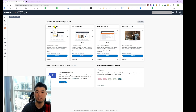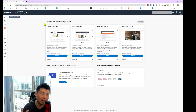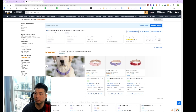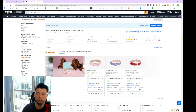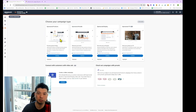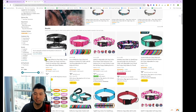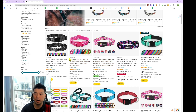Before we really get into the weeds of creating a campaign, let's take a step back and see what we're actually going to create on the Amazon search results. If I go to the Amazon search results and search for something like puppy dog collar, the ads we're going to create today are what we call sponsored products — the ones in the search results with the sponsored tag. These ads also appear within the product listing page as well.